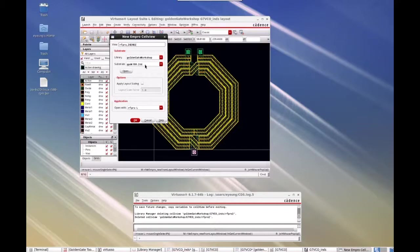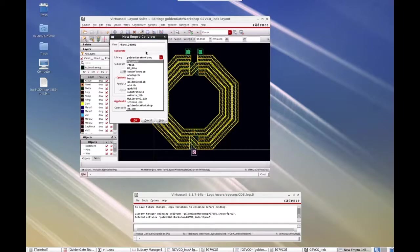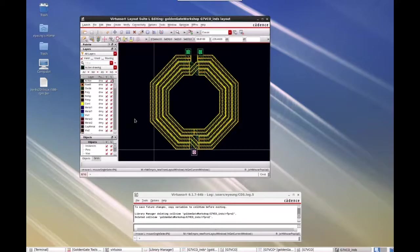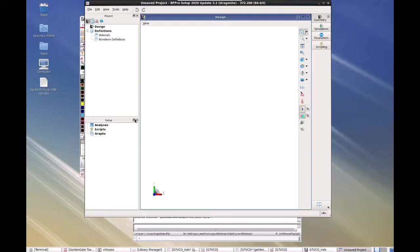And I know where the substrate file is located, but if you need to choose that, you can go into the library and look for that LTD substrate file. And then hit OK. And this will bring up the RFPro window and load the spiral artwork into the RFPro window.